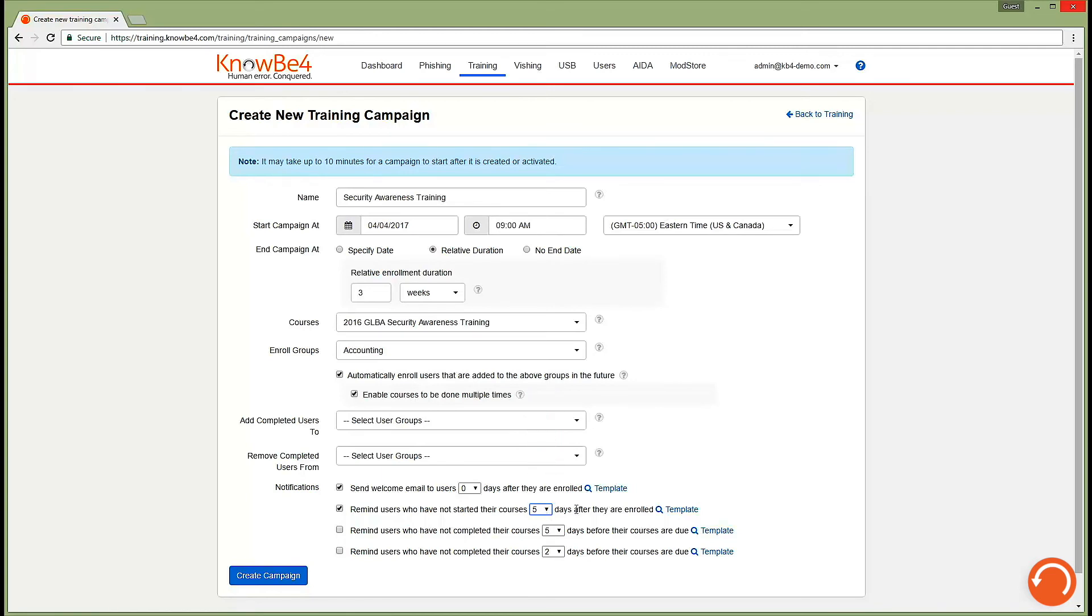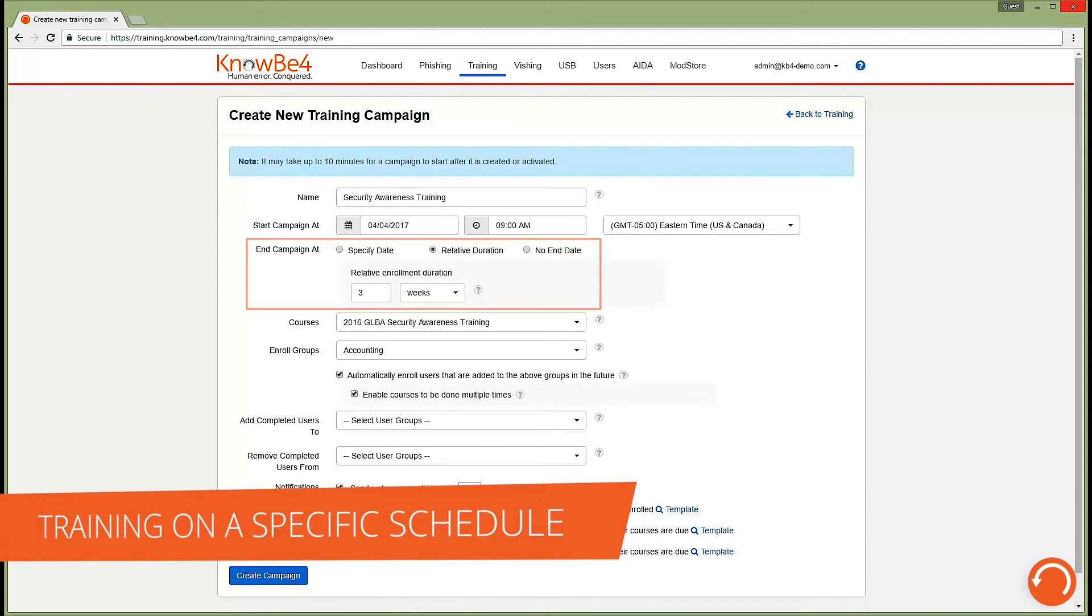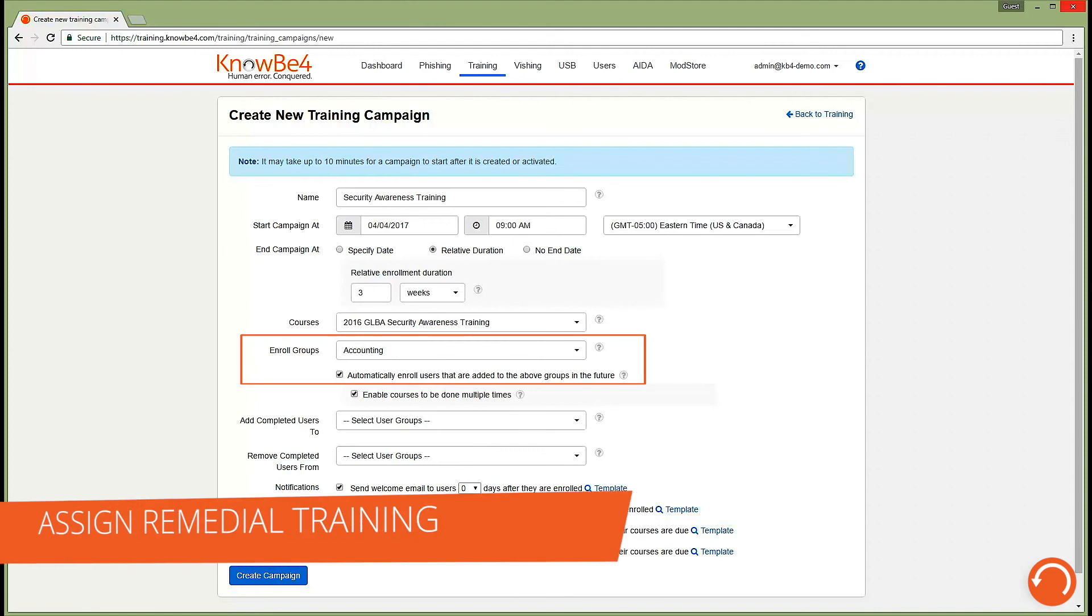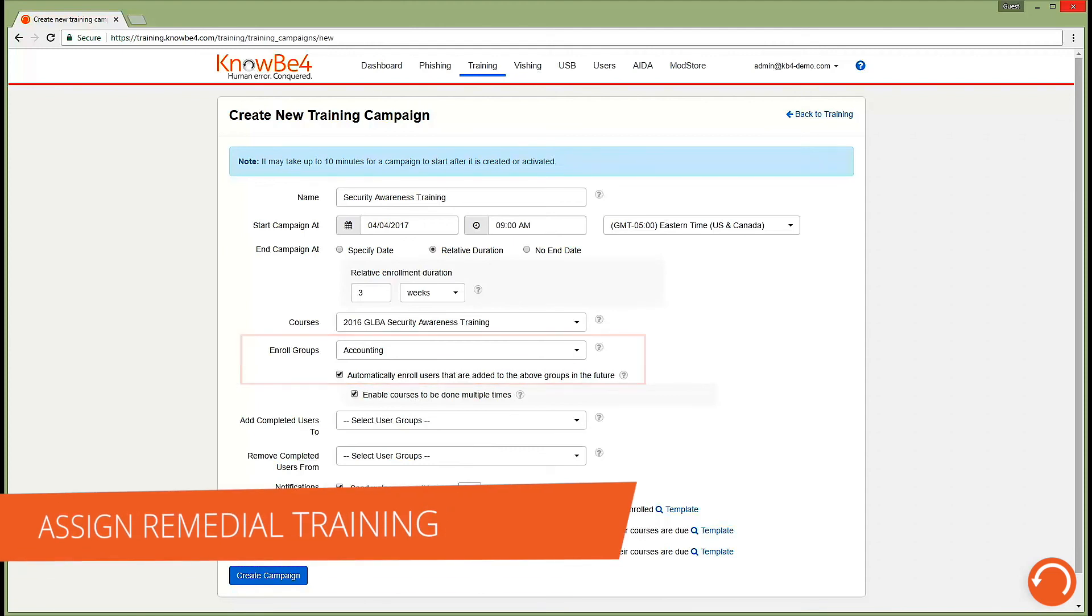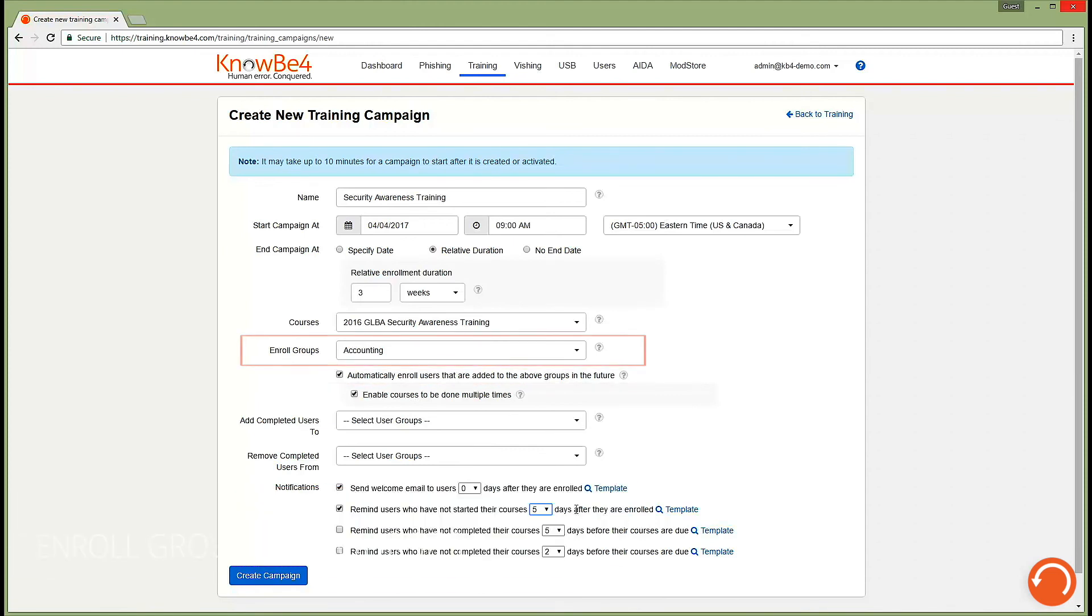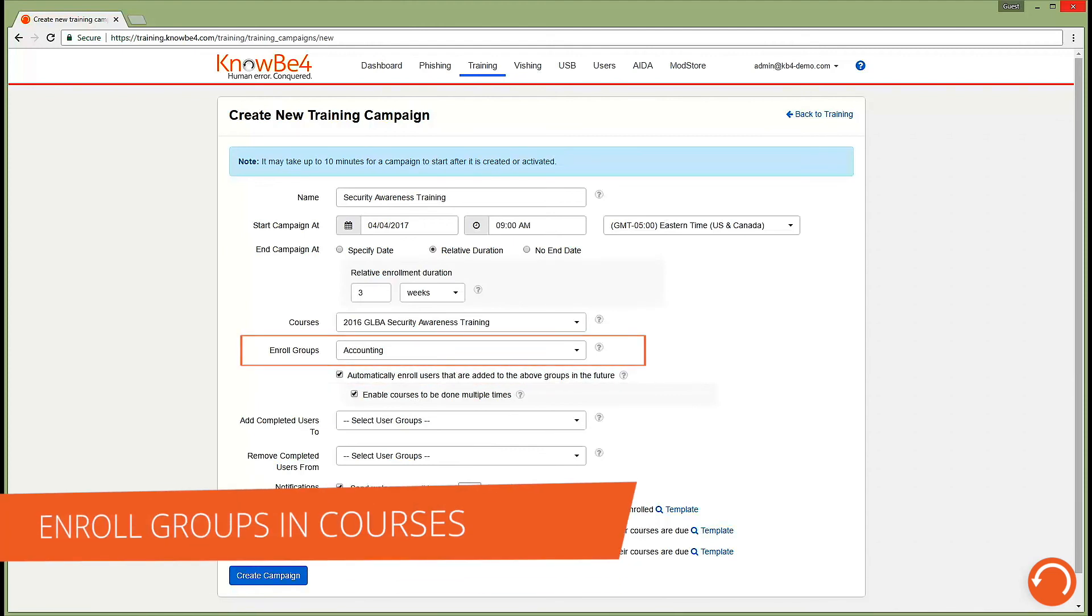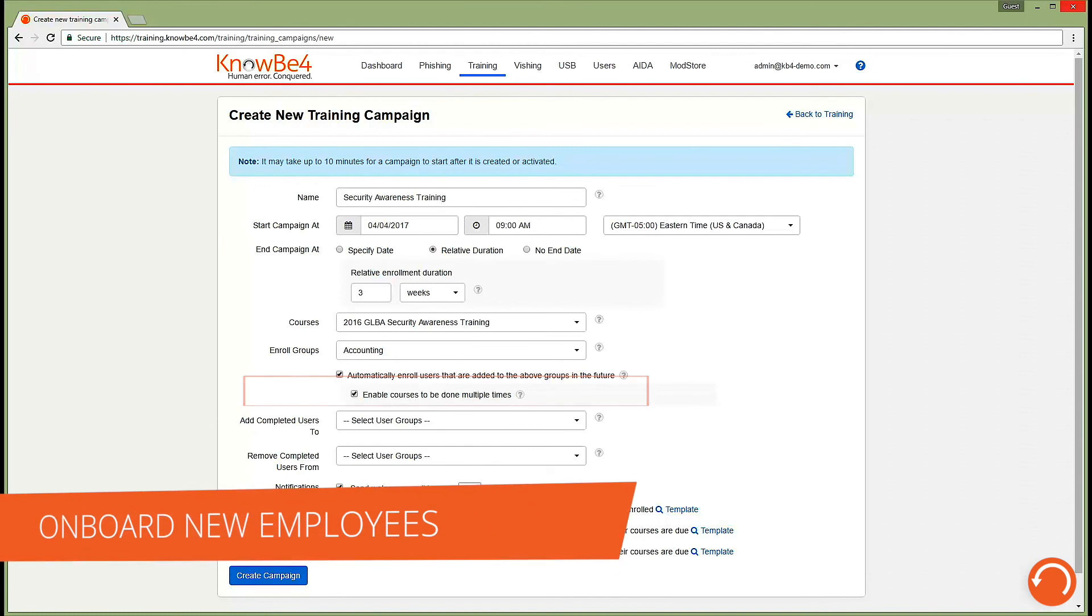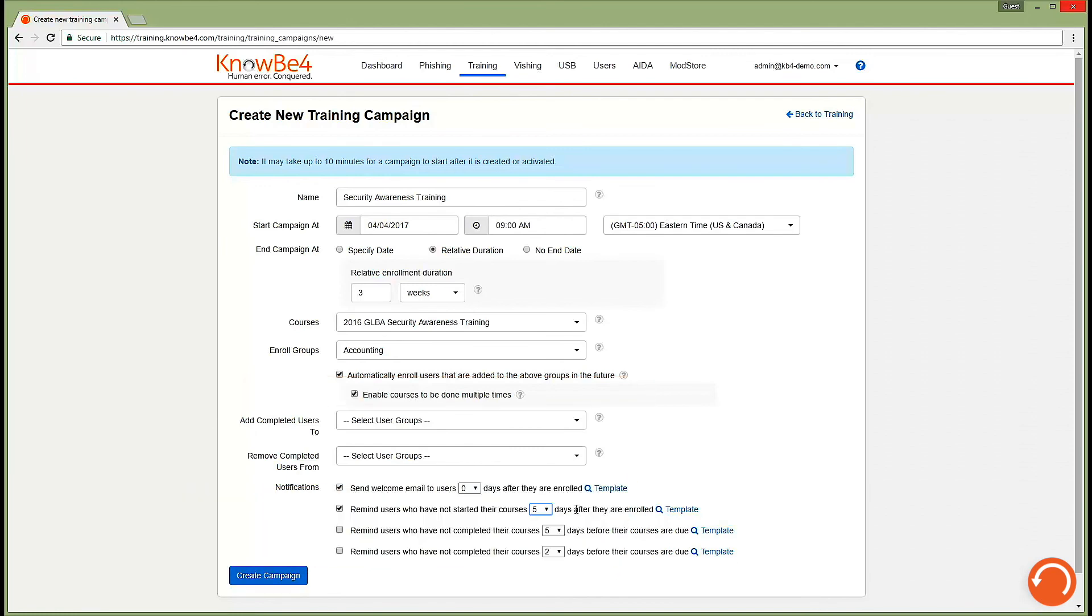Using the KnowBe4 console, you can assign training to your users in many different creative ways. You can roll out training on a specific schedule in advance, assign remedial training to your most vulnerable employees, enroll certain groups in certain courses, and automatically onboard all your new employees with security awareness training upon their addition to the console.